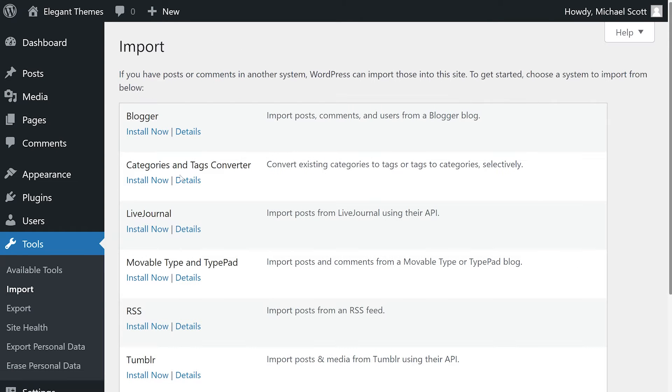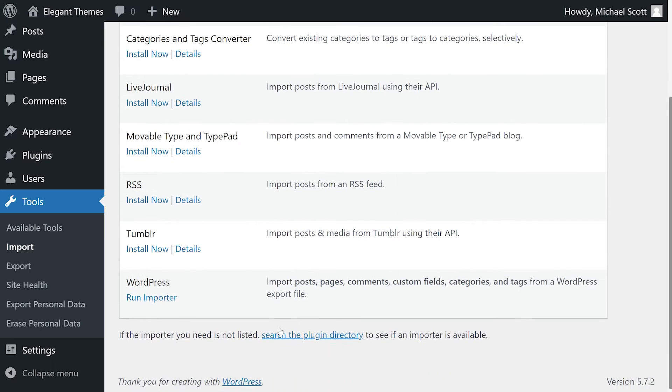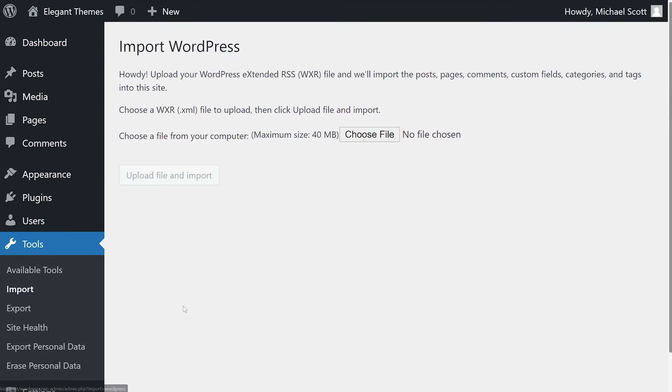Just keep in mind that Blogger, LiveJournal, Tumblr, these all have different settings, and there are plugins out there for specific websites. But most of the time, you'll find yourself with an XML file that you can run right from here.